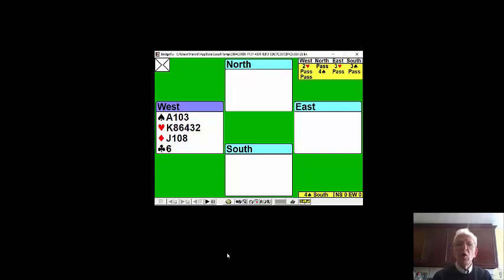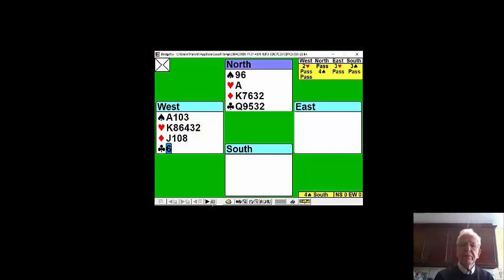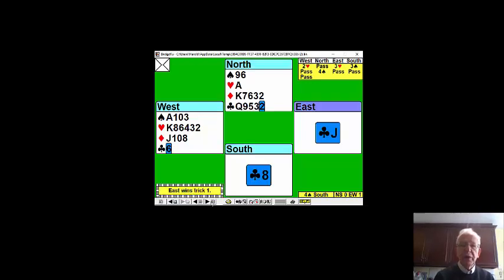On our hand this week we open two hearts. Partner raises to three hearts and south bids three spades and north goes four spades. We're going to lead our singleton club and partner wins the first trick with the jack.